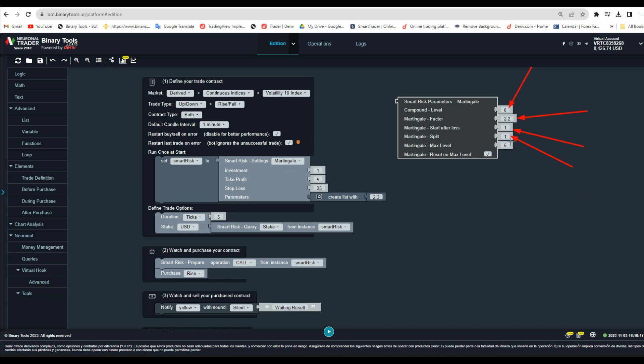Martingale split. In Martingale split, you can add a number which will split the number of Martingale in order to recover. Another feature is the maximum levels of Martingale. Here you can set a maximum number of Martingales to be done in a row.